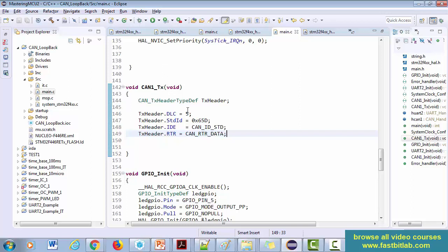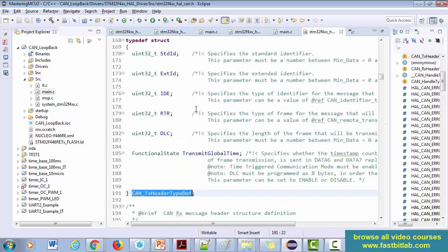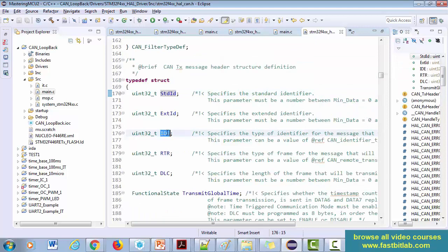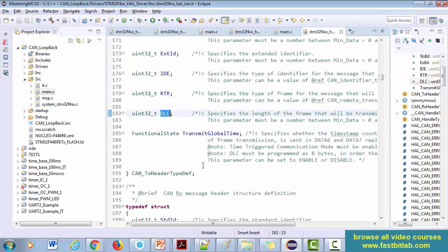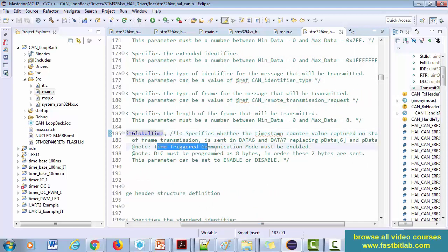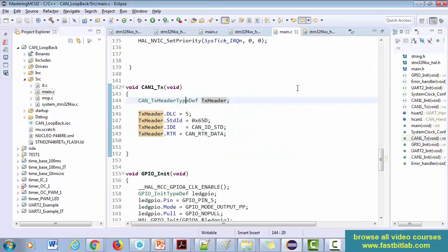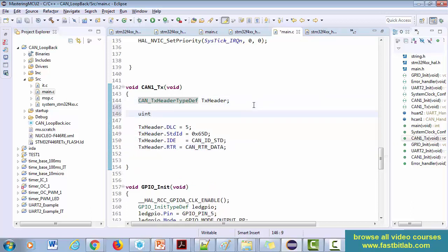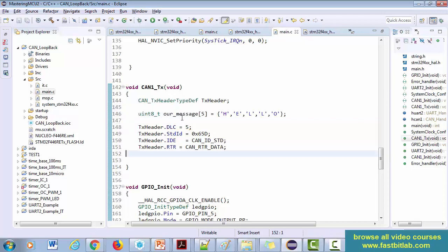In other exercises we'll see how to send a request and get a response. The remaining field, TransmitGlobalTime, you can ignore — it is only used in time-triggered communication mode. Apart from that, we need to create a message buffer for the actual data payload.